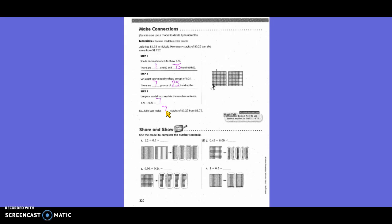Use the model to complete the number of groups. Here they show 1 and 2 tenths divided by 3 tenths — 4 groups. Over here they had 45 hundredths divided by 9 hundredths — 5 groups. Over here they had 96 hundredths divided by 24 hundredths — 4 groups. Here they have 1 whole divided by 5 tenths — 2 groups.